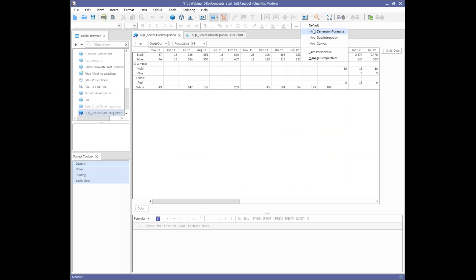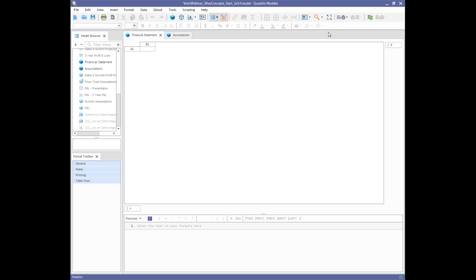Before we even touch the software, let's describe the business modeling exercise we want to model in Quantrix. We're a manufacturer that makes different products and sells them across multiple regions, and we want to forecast the growth of our sales over time. The nouns — products, regions, and time — are what we call dimensions in the model. When you first launch Quantrix, you're presented with a blank canvas and need to define the dimensionalities of the model.